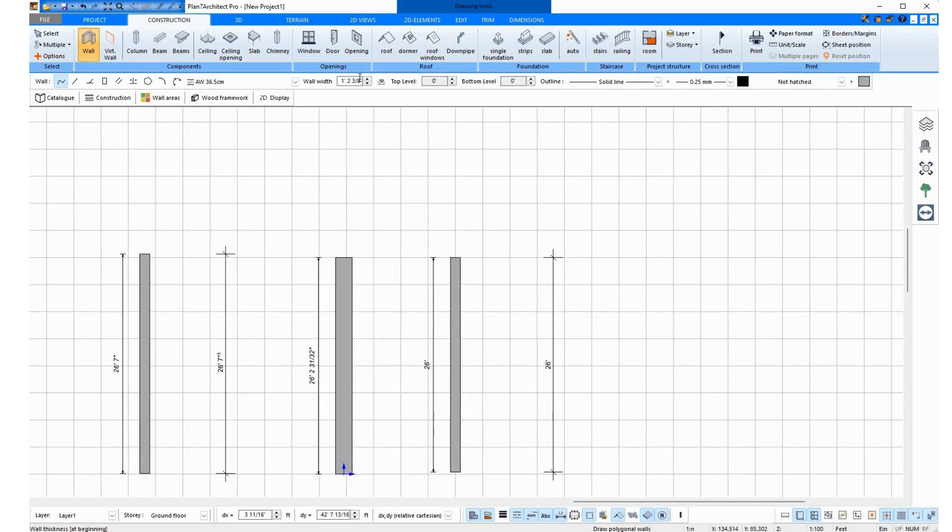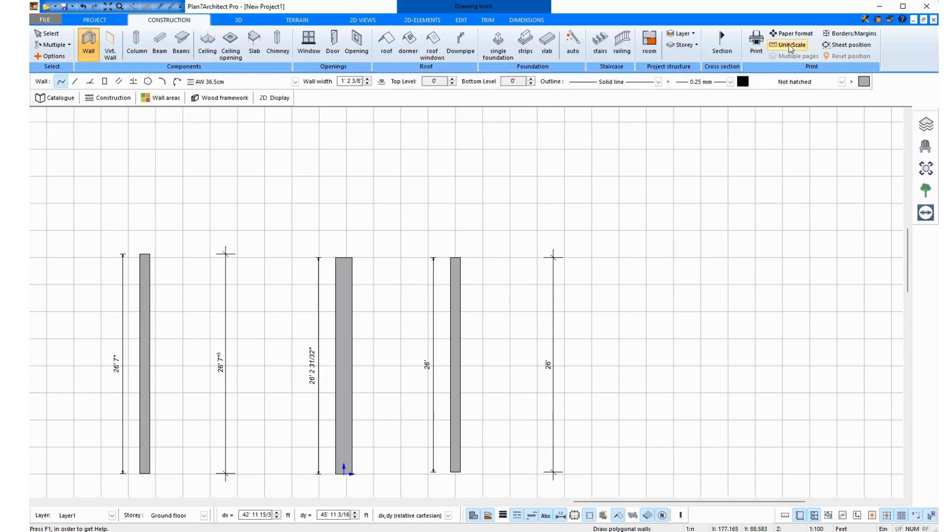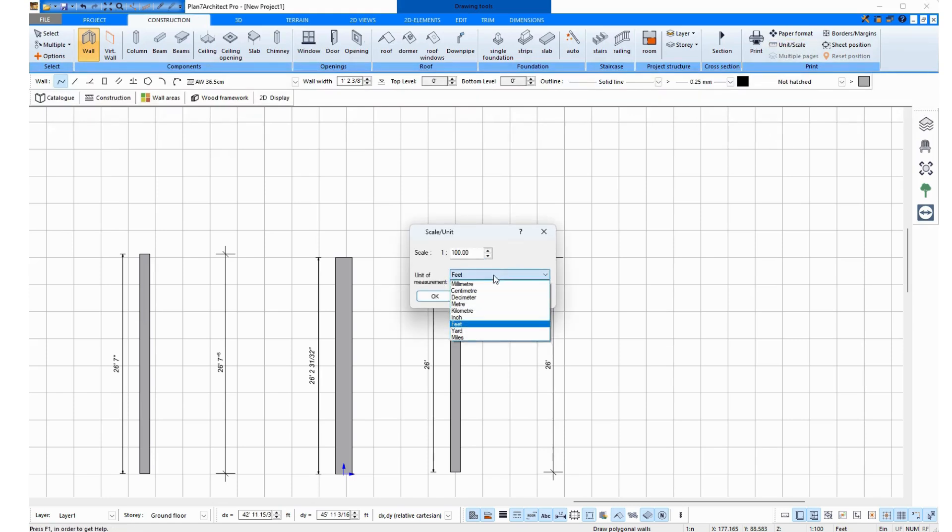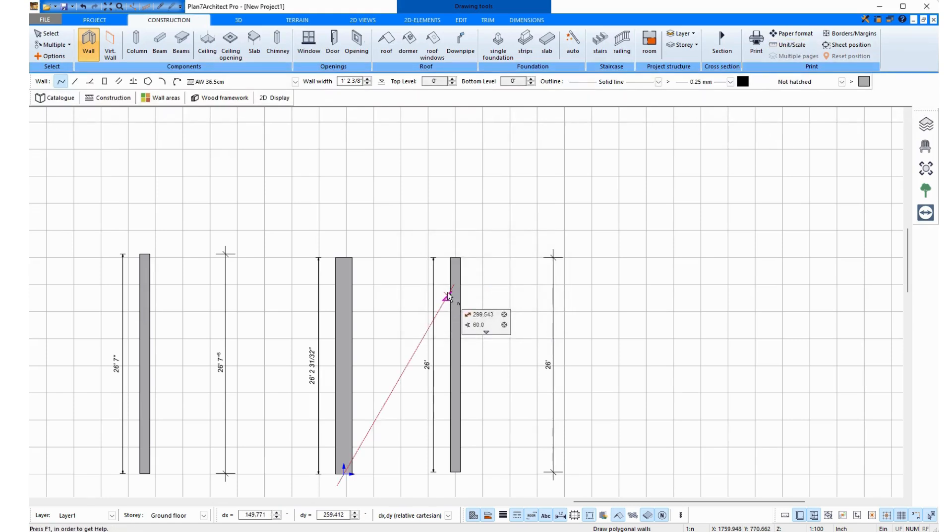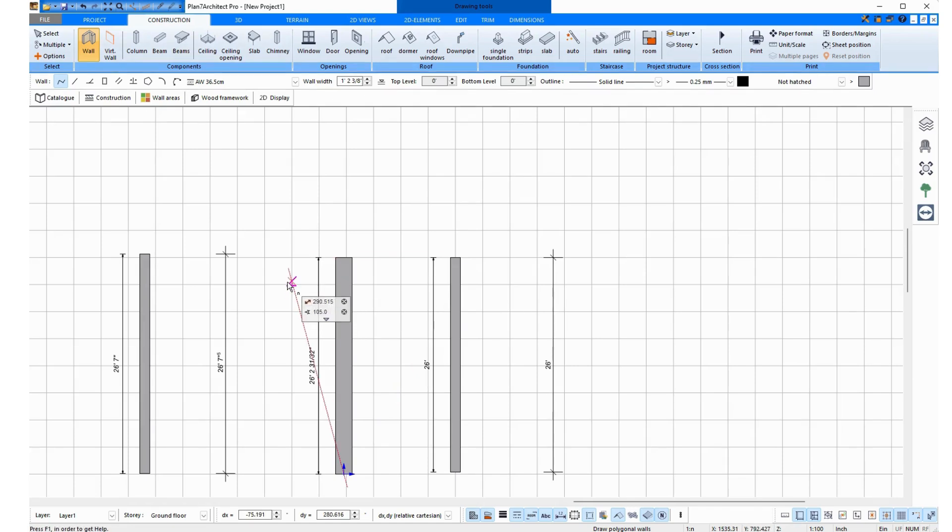Then, it is important to know, if you want to enter the wall thickness in inches, you click up here on Unit Scale, then on Inches, okay? And you see, it was not changed here. You have to turn this function off and on again.